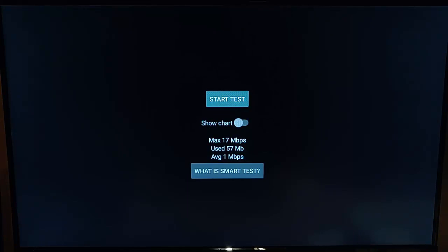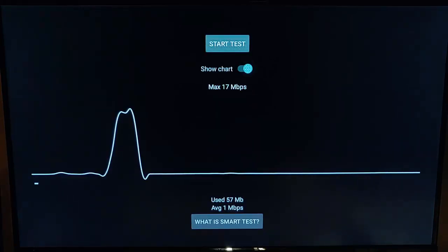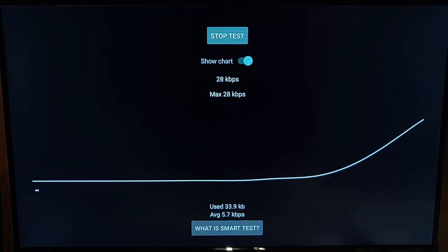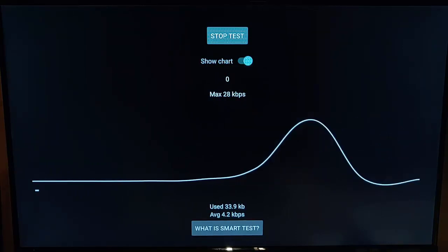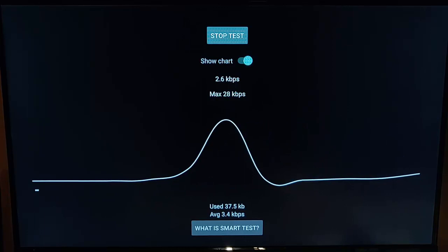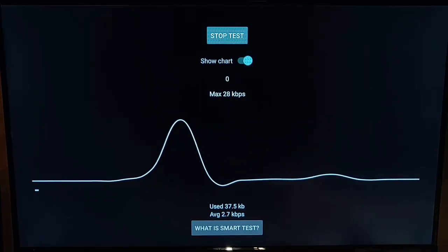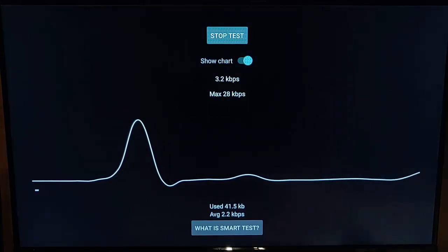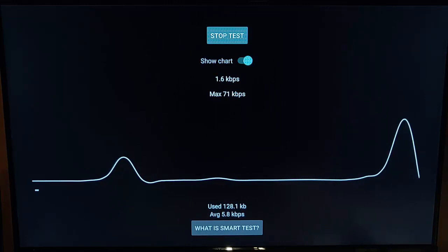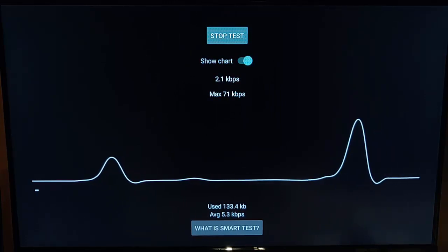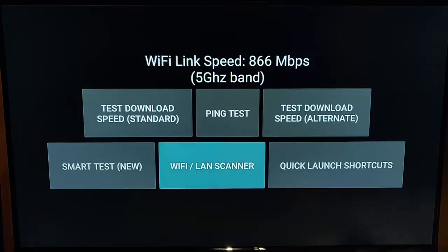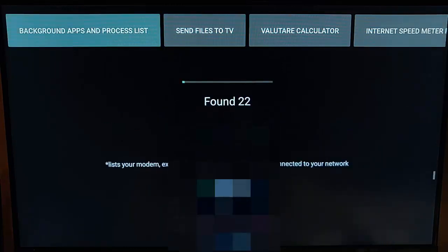There's also a Smart Test, which allows us to start a test and leave it running in the background whilst we're using apps. This is really useful to see if any apps are throttling our connection, or if our internet provider is throttling our connection to certain apps. It's a good thing to leave running temporarily if you want to check whether your ISP is throttling when using certain apps compared to others.